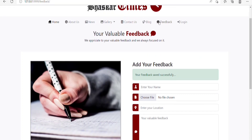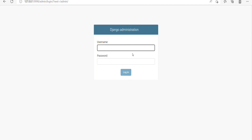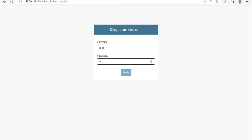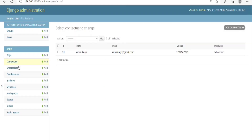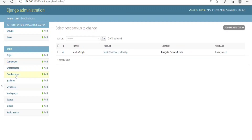Next, we have an Admin Login option which can only be accessed by the administrator of the website. As I am the admin, I enter my username and password. On clicking Login, we can see there are many tables here used in this website. This Django administration is essentially a database where lots of tables store data. The details I filled in the contact form and feedback form are stored in the Contact table and Feedback table. Apart from these, we have many more tables used to manage the website's content, like Cities, Create Blogs, iGallery, MyNews, and Category.